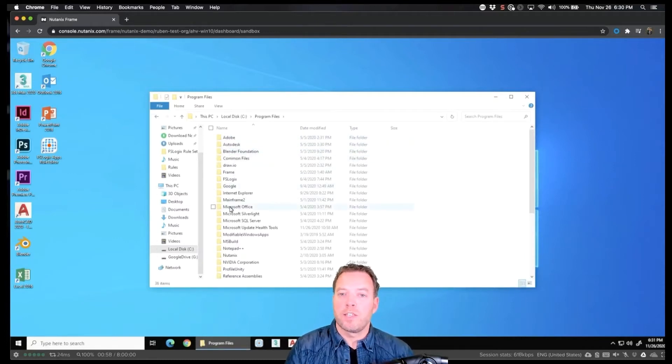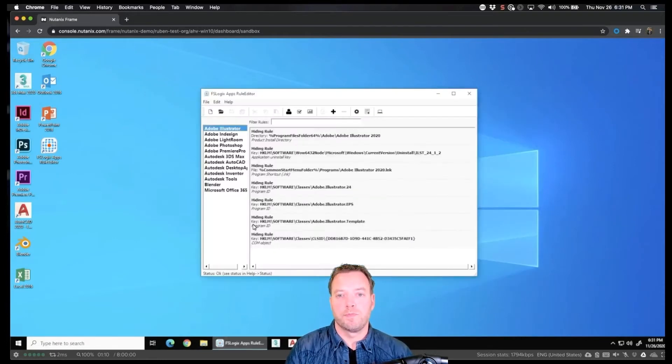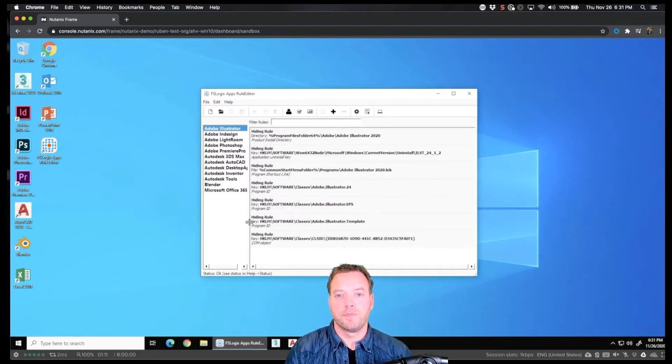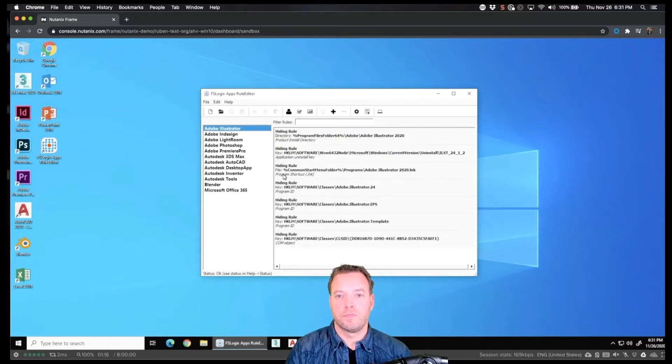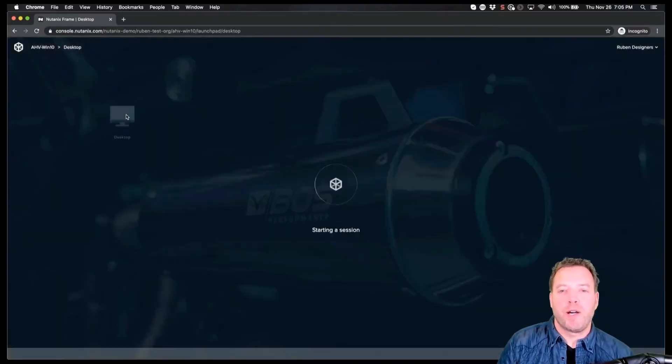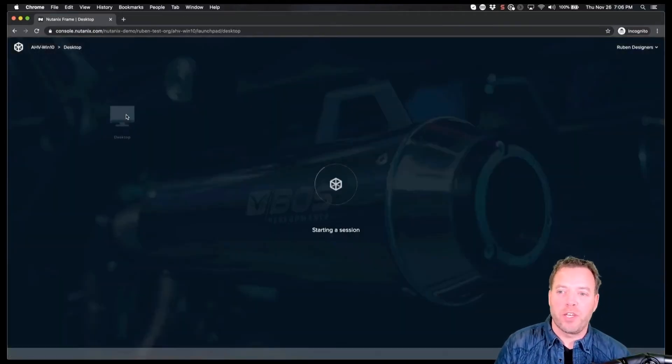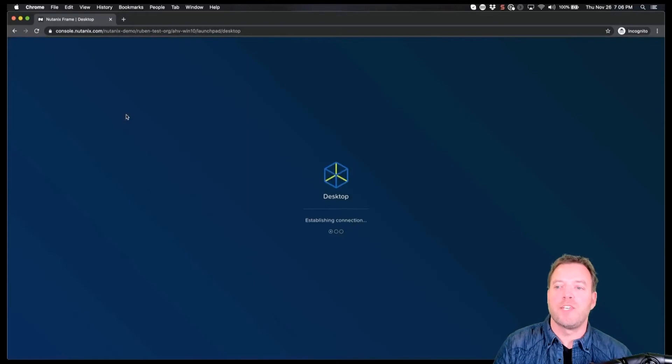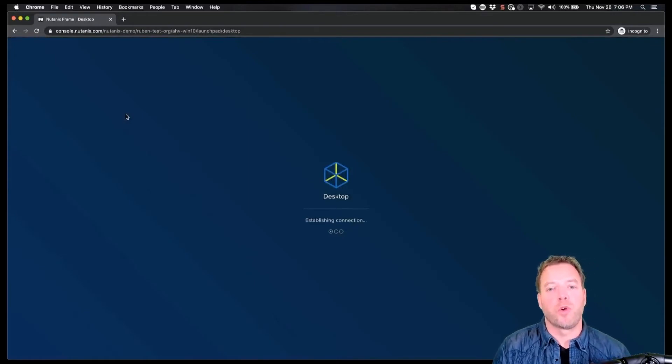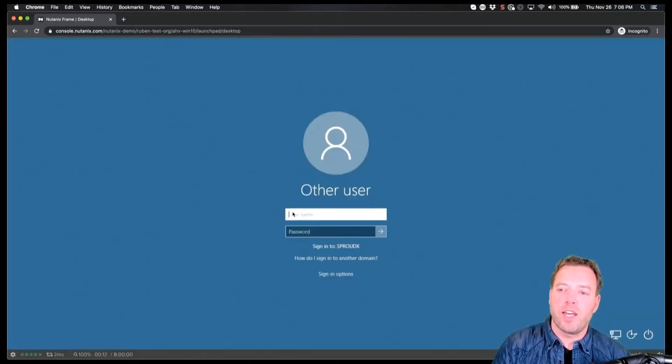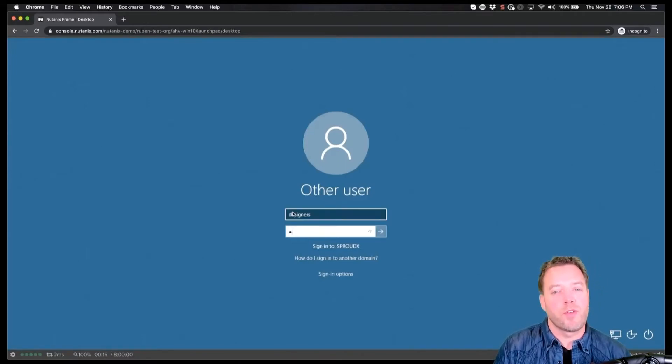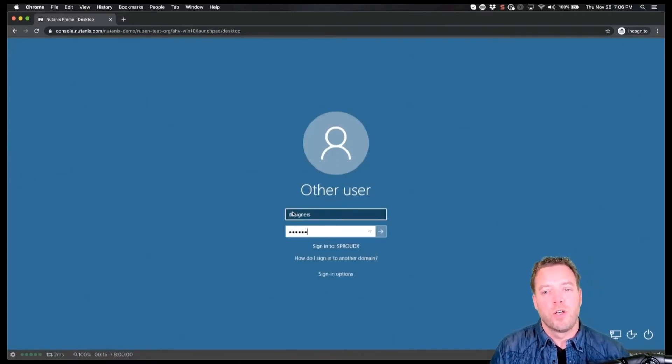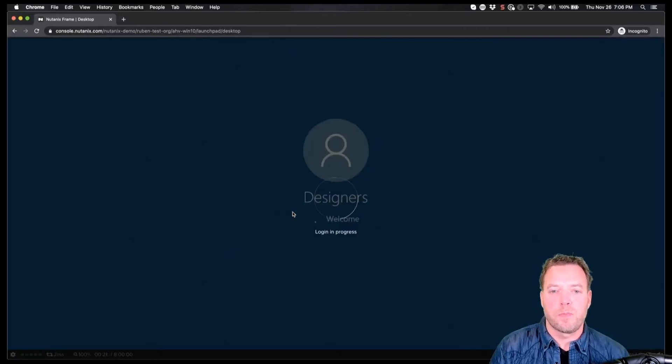This is the app part of the fourth demo showcasing the installed applications. These apps are installed in the sandbox—can be done manually, can be done automatically with the tools and processes used today. I've installed Office, Adobe software, Autodesk software, Blender, and we use Microsoft masking technology to hide these applications.